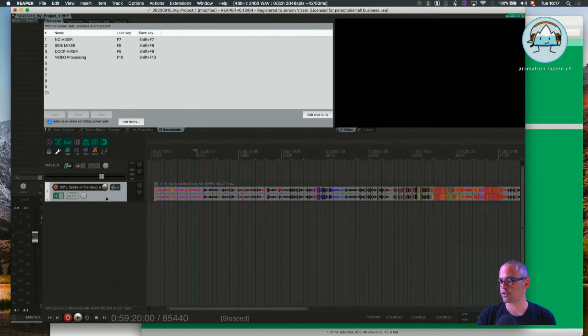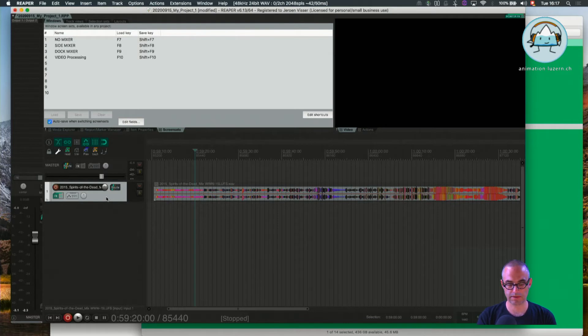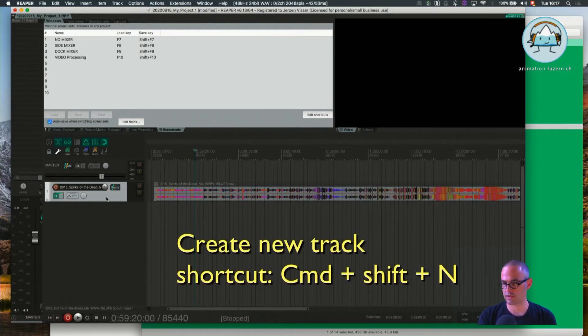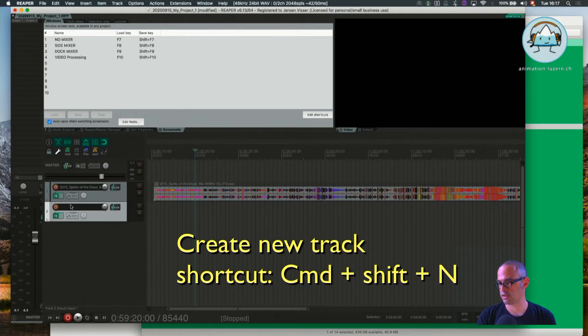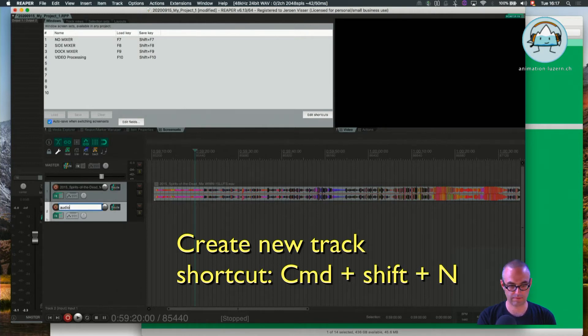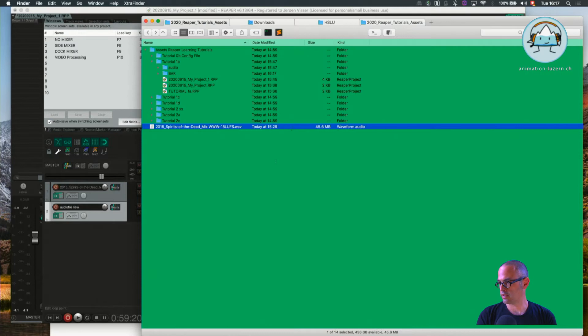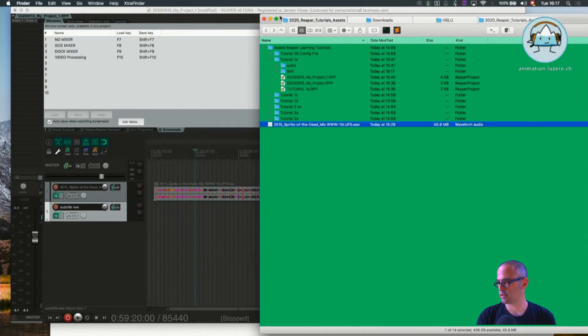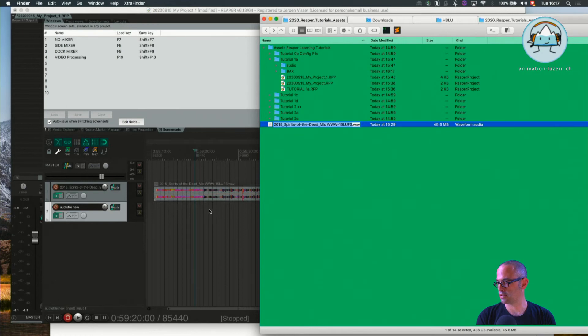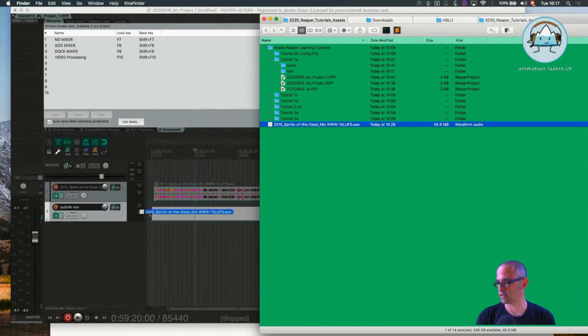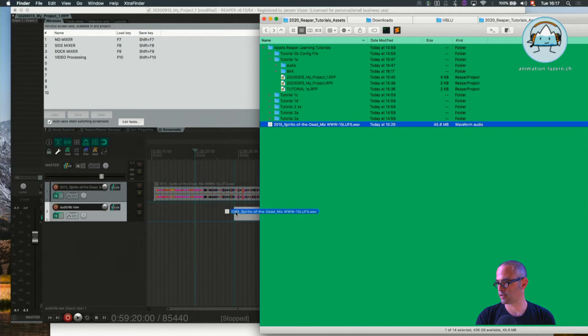What you can also do is first create a new track. The shortcut is Command Shift N. Name it 'Audio File' or whatever, and go back again into Finder. Drag it again, and the advantage is you can put it wherever you want, for example here.